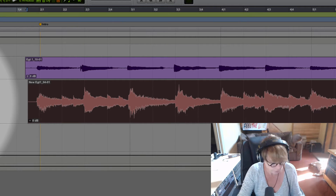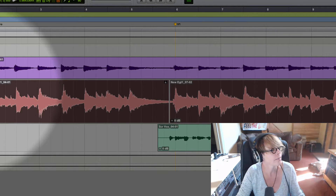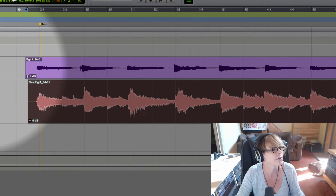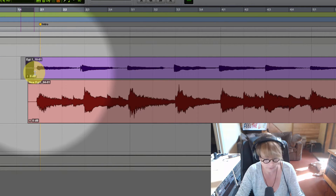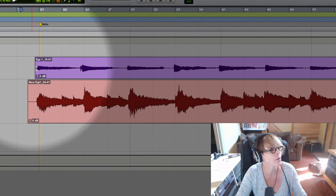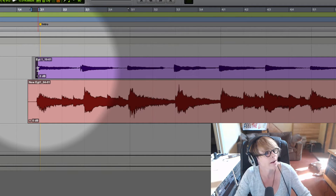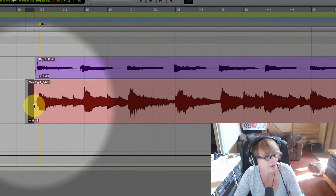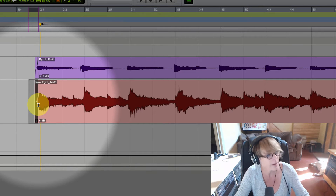Now that I've time corrected the guitar, another thing I would do is go through and clean up these intros so I don't hear any guitar noise. I'll highlight and hit Command F, then do the same thing here — highlight Command F.